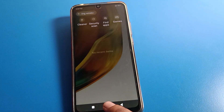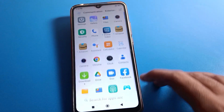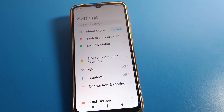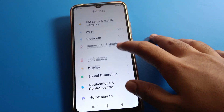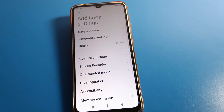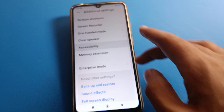How to power off your Redmi phone without pressing the power button. First of all, open your Redmi phone Settings. After opening phone Settings, you can see this type of interface on your device. Then you will have to click on Additional Settings.